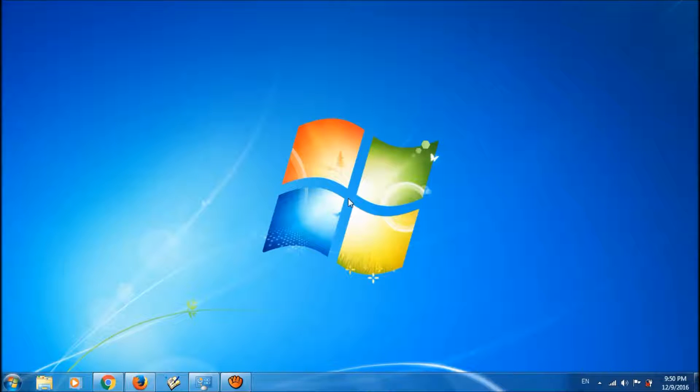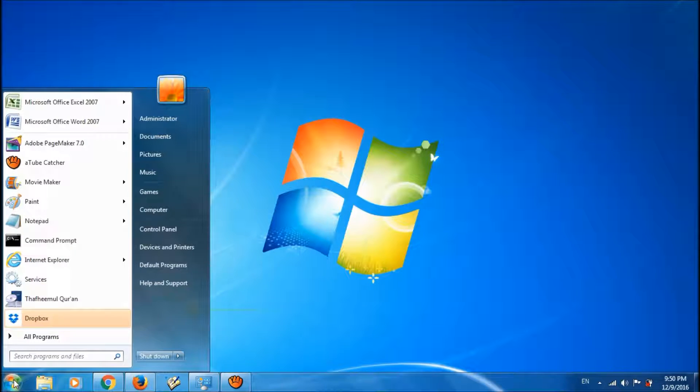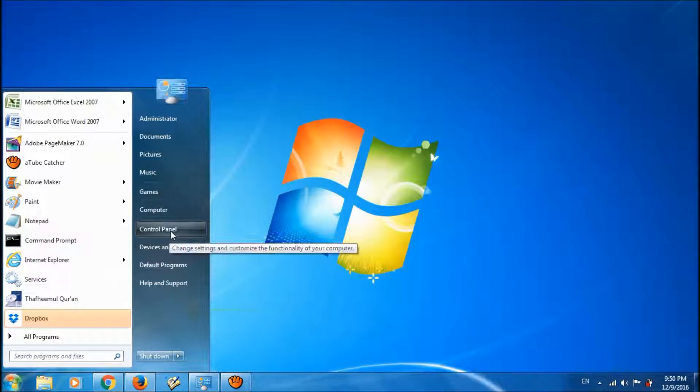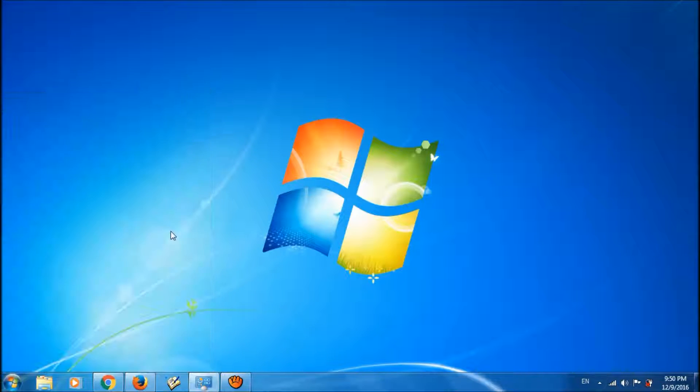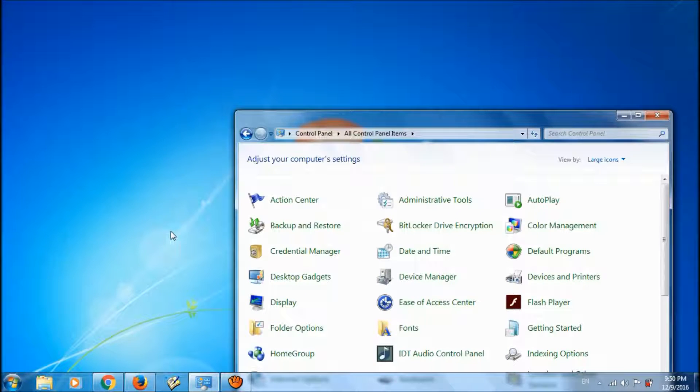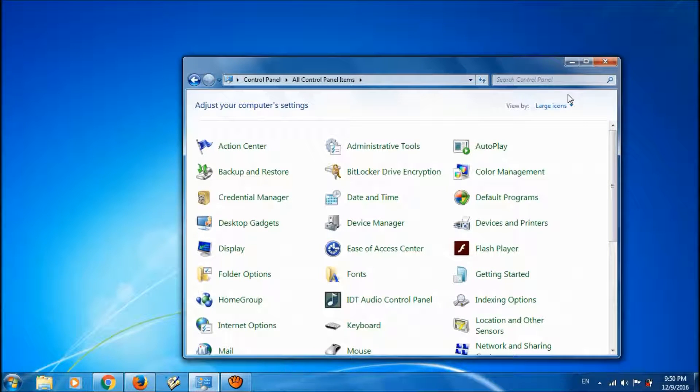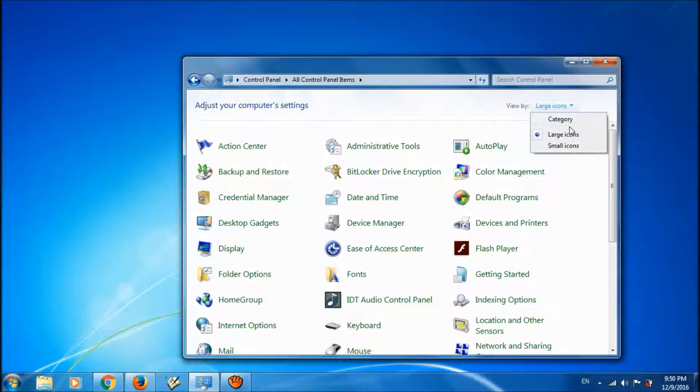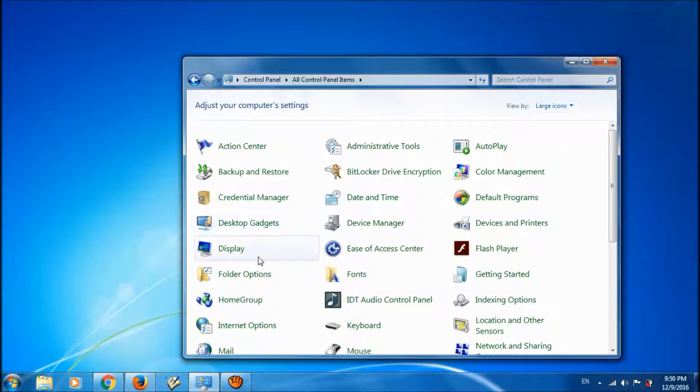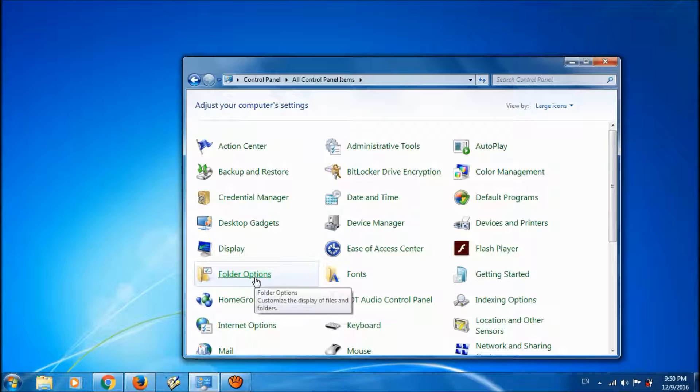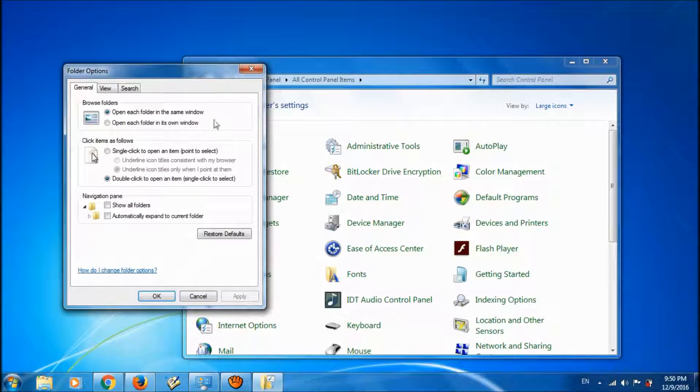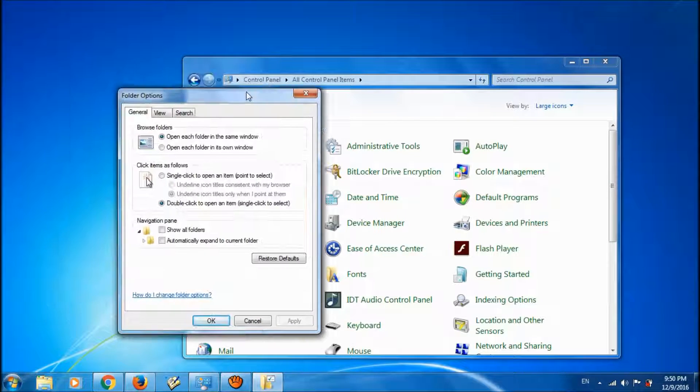To fix this problem, please go to the Control Panel. For this, please click on Start menu and click on Control Panel. Here, make the view option as large icons, please click on Folder Options and open it.